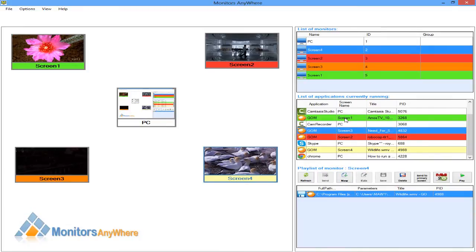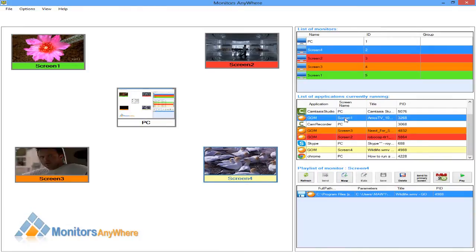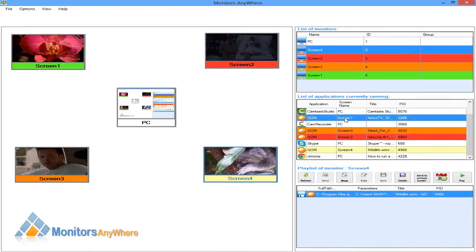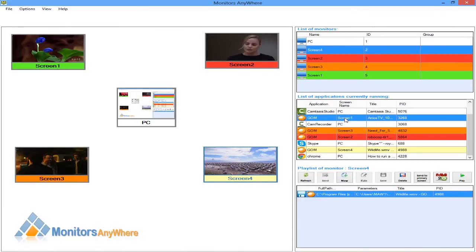As you can see, in the list of applications currently running, each application is colored according to the screen's assigned color.